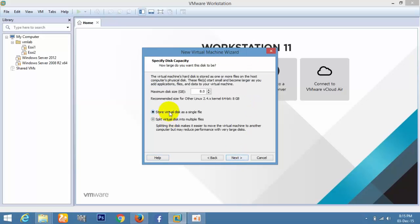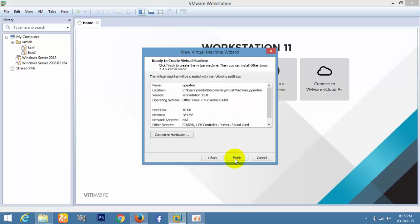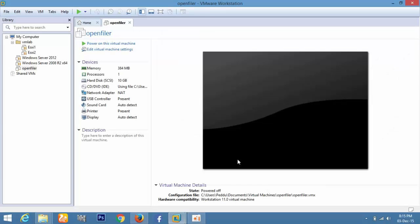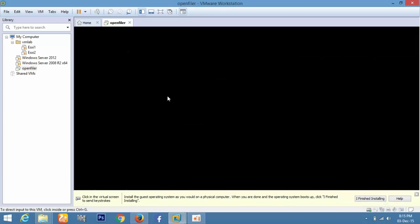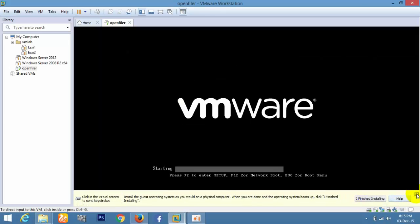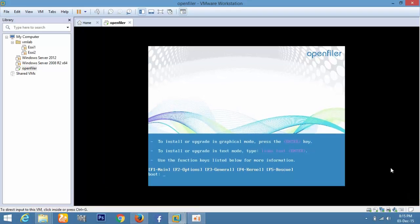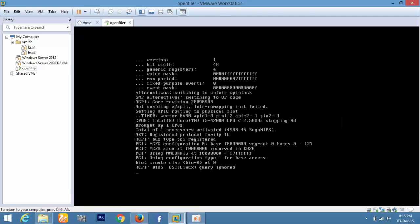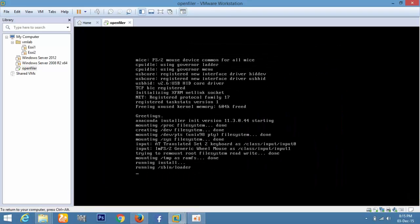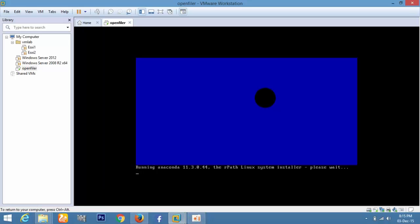Select 10GB or 10GB is enough, then click Finish and power on the virtual machine. Press Enter for graphical installation. The graphical installation will be started.